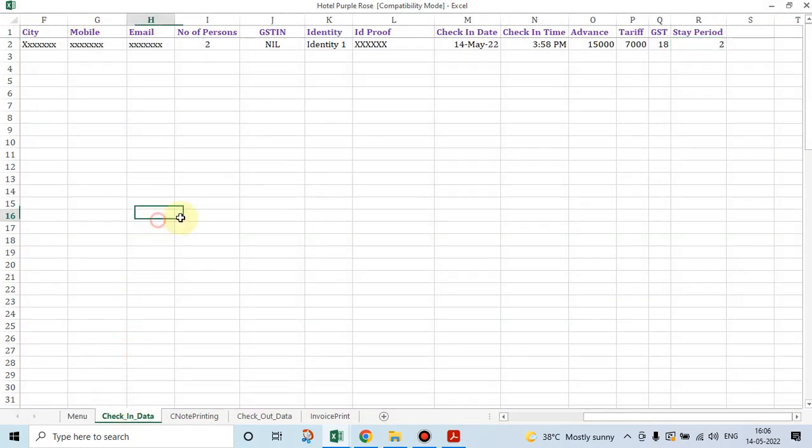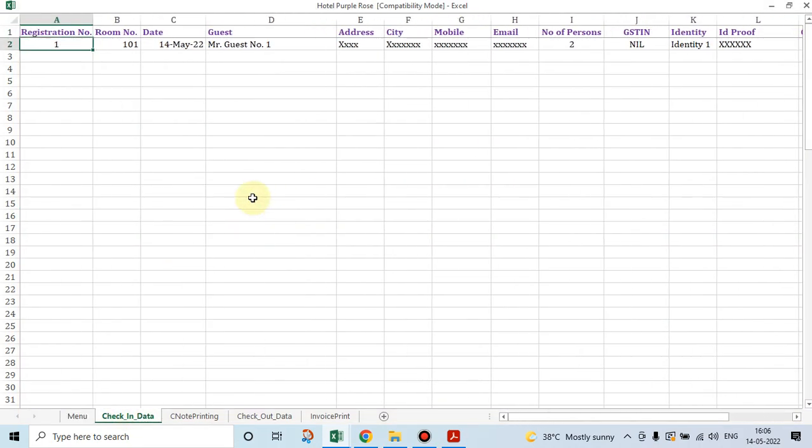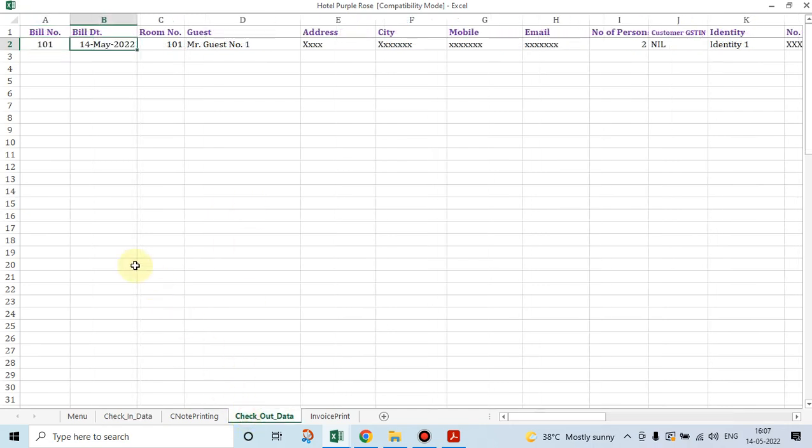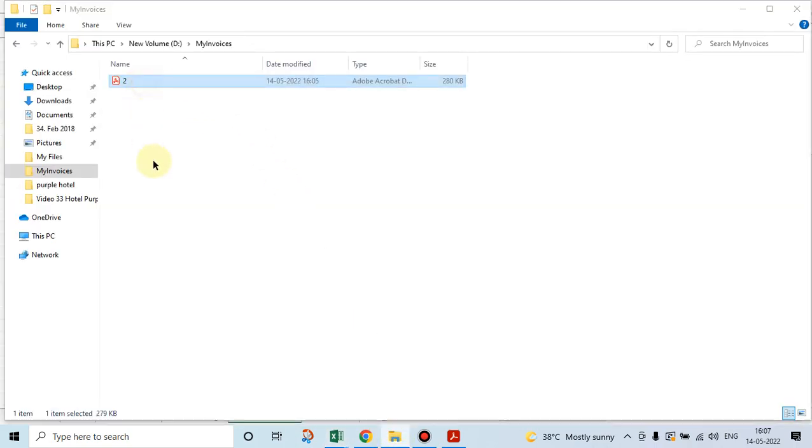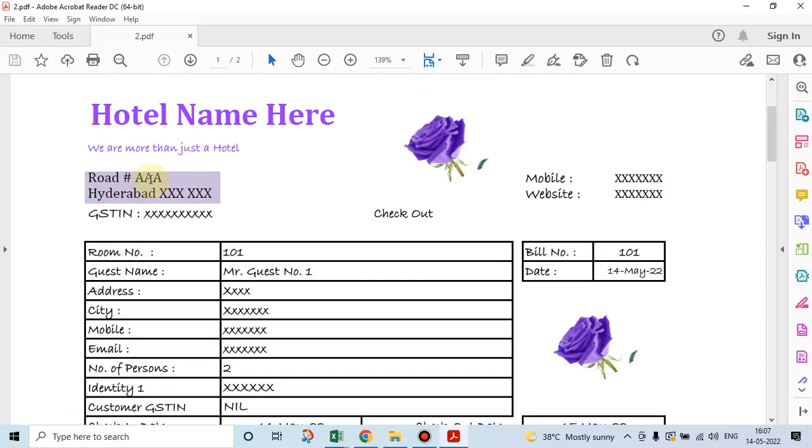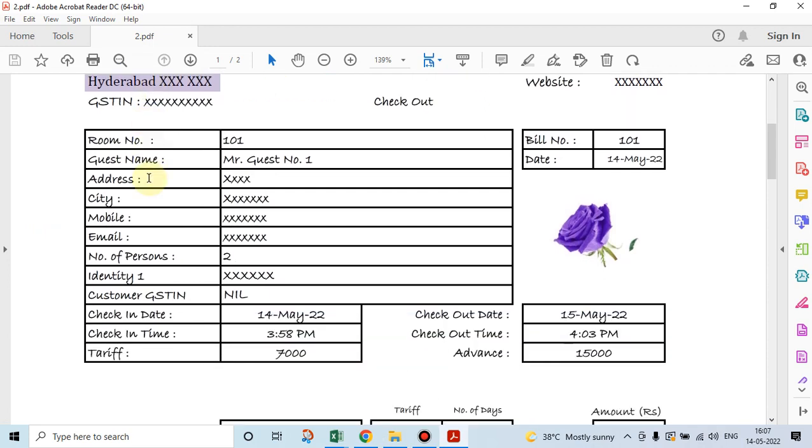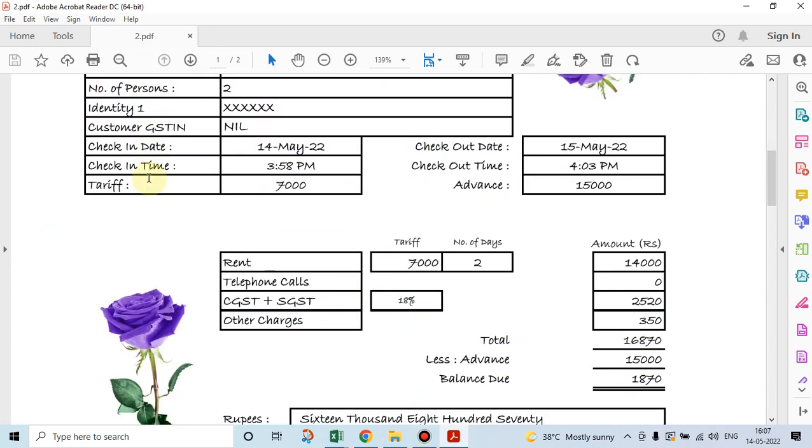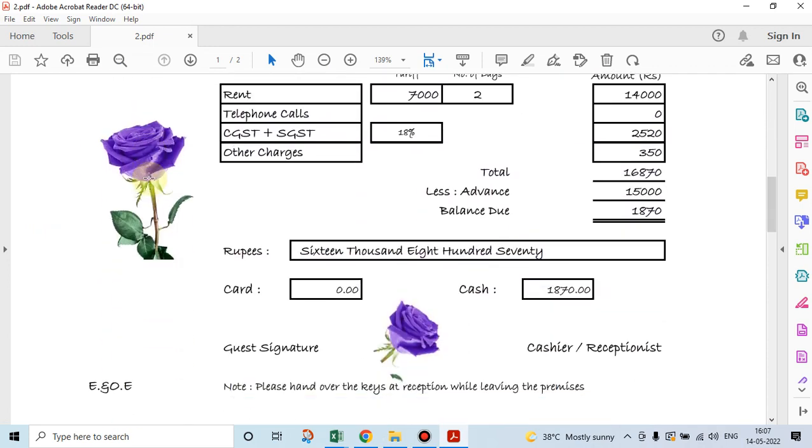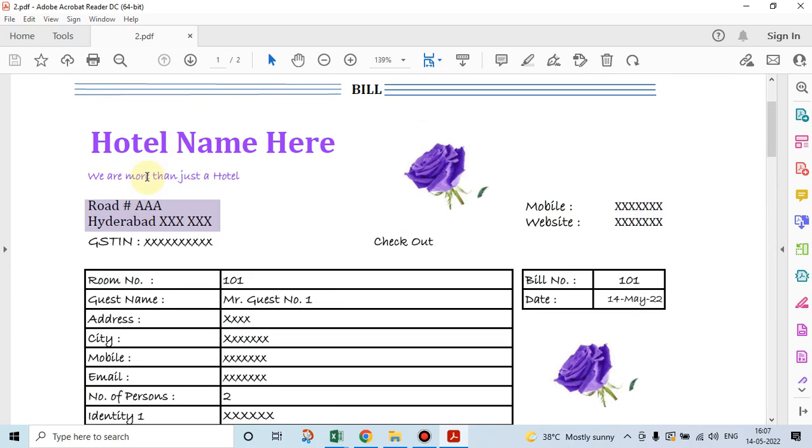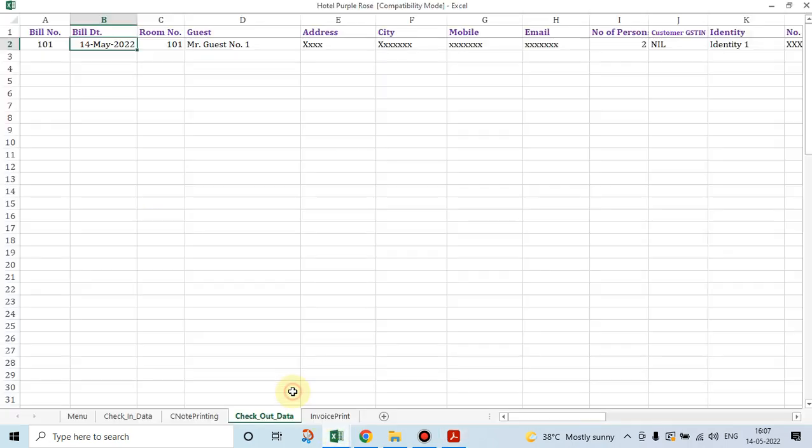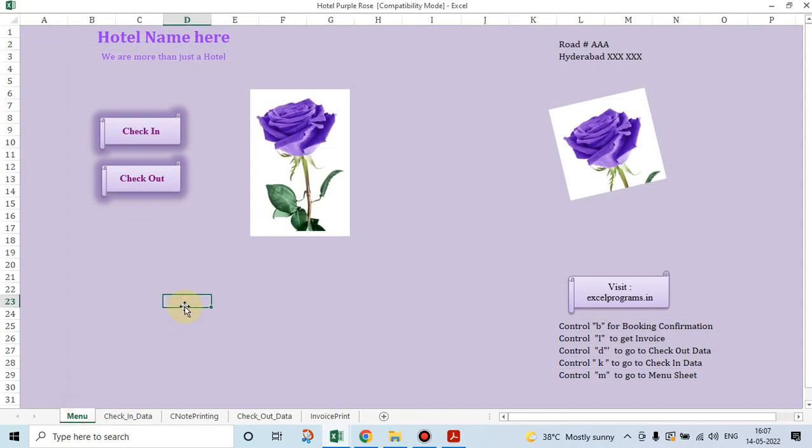So here, this is the check-in data which we had collected, this is the checkout data which we had collected, and we could print out, we could take a printout of the bill in PDF form.